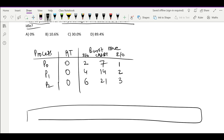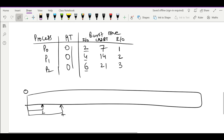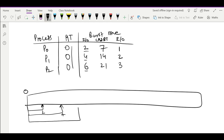Let's draw the Gantt chart. At time 0 all processes start doing IO. P0 completes its IO at time 2, P1 at time 4, and P2 at time 6. So from 0 to 2, no process is available for the CPU — this is idle time.